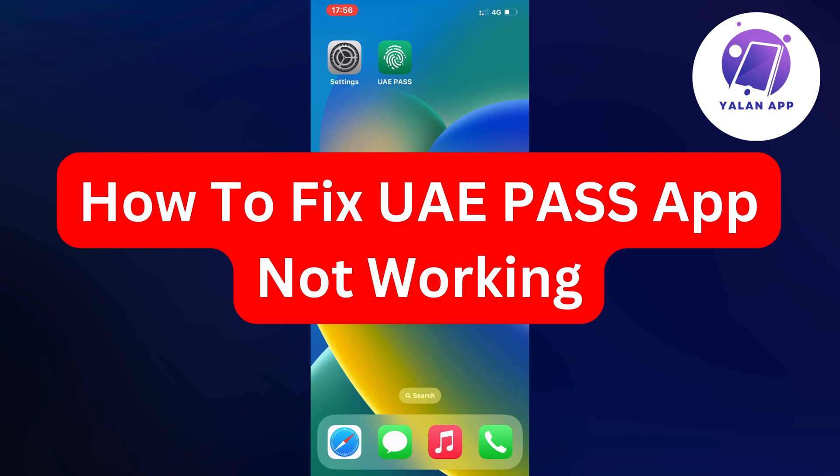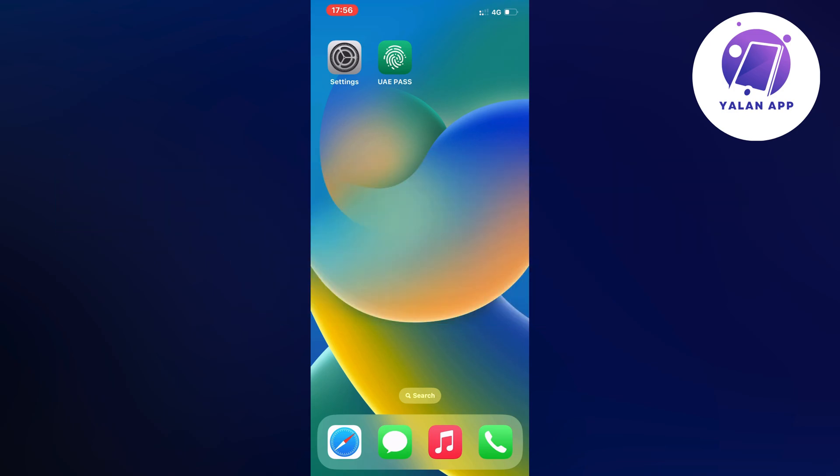Hello everybody and welcome back to Yalan app. In this video I'm going to show you exactly how to fix the UIE pass app not working. So if you're having that exact problem and you want to be able to fix this, well then this video is going to be perfect for you.